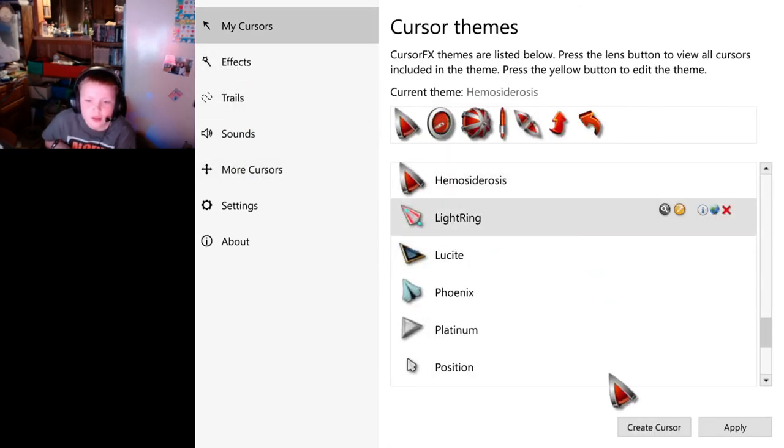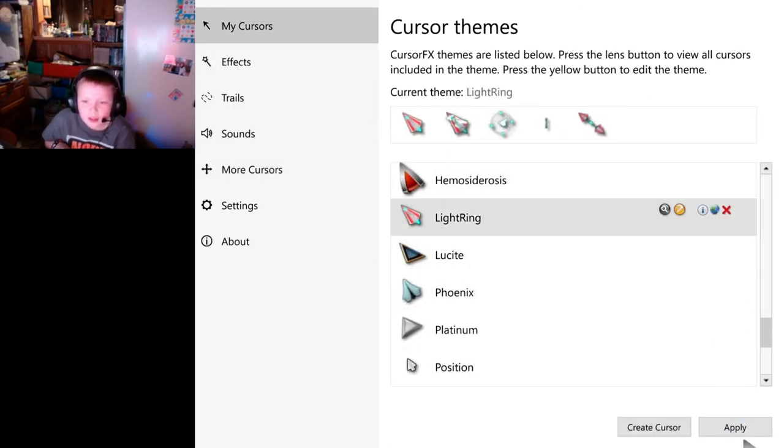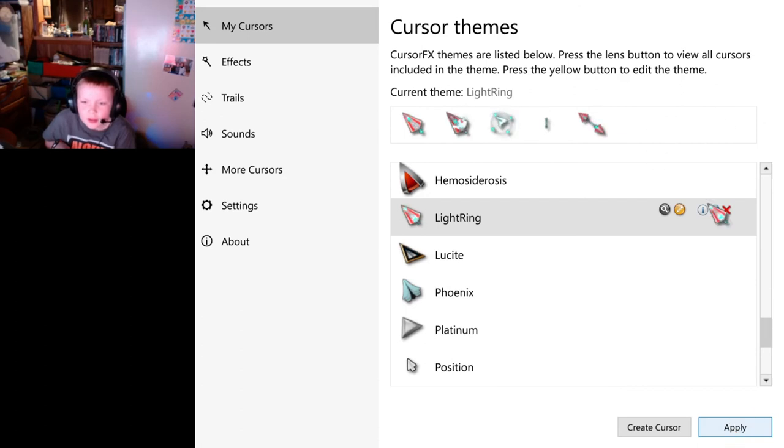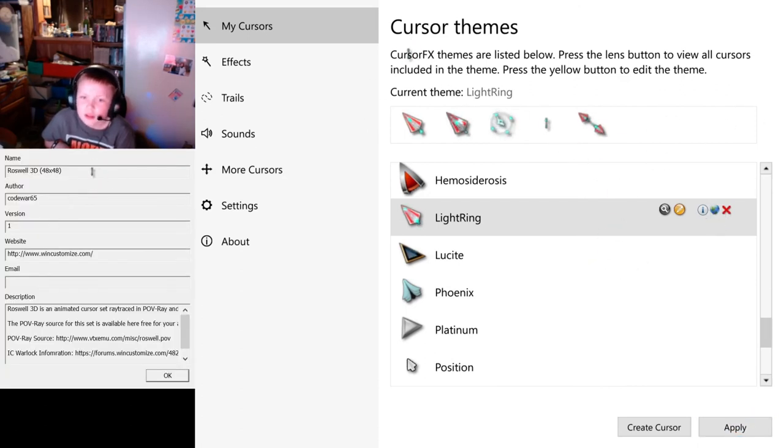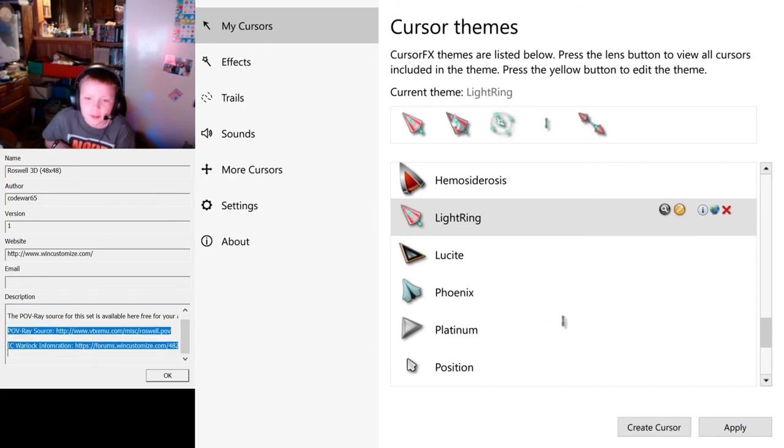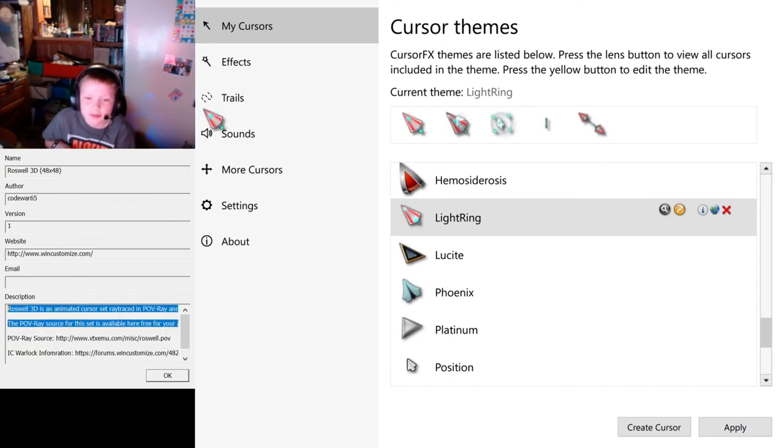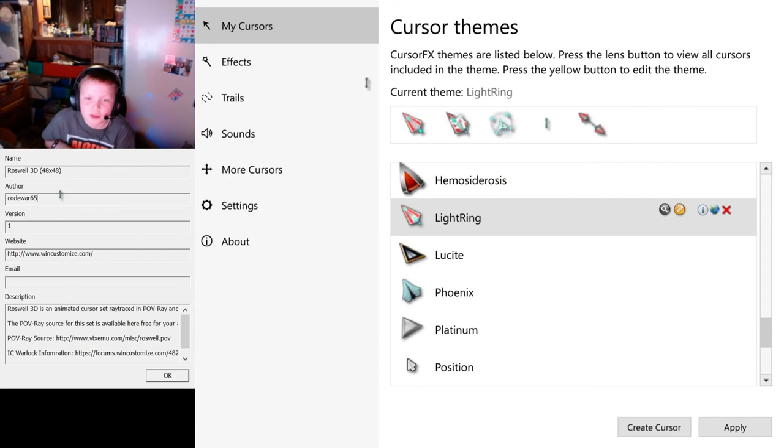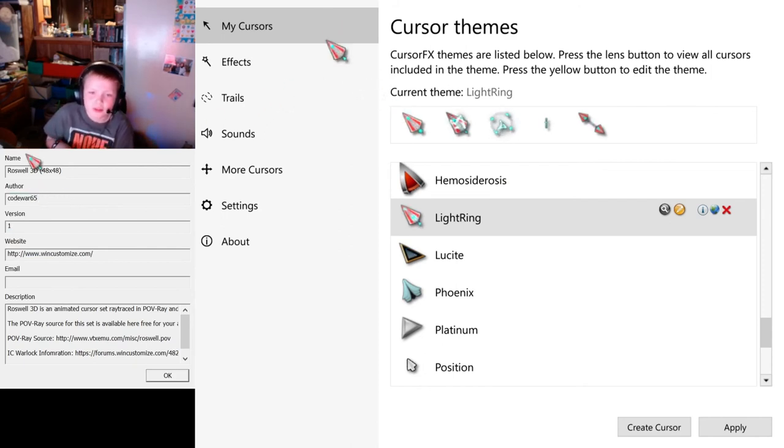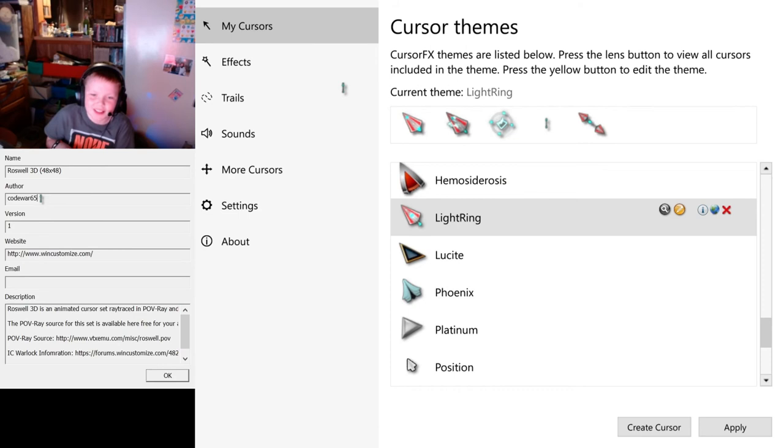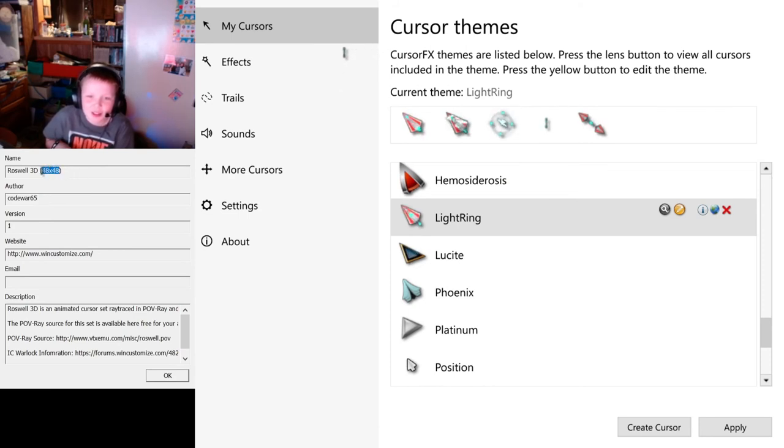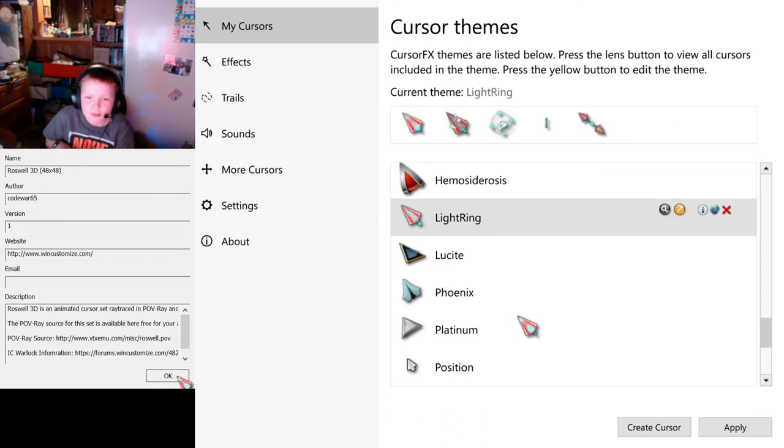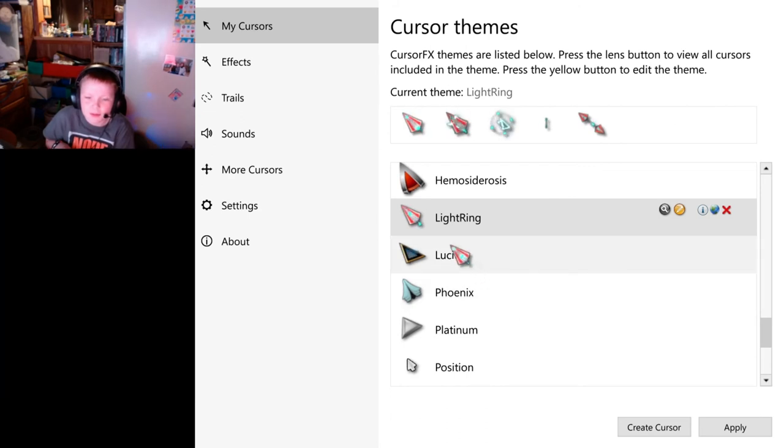I've got Light Ring. Ooh! Wincustomize version 1, CodeWar65. Okay, that's a cool text animation when you have it in text. 48x48, I assume it's like the resolution. Maybe? I don't know.